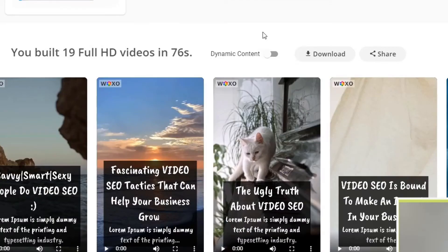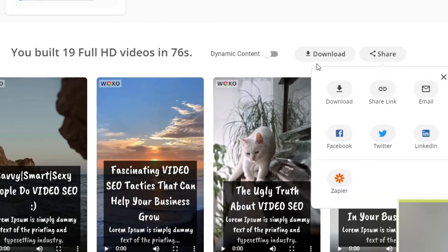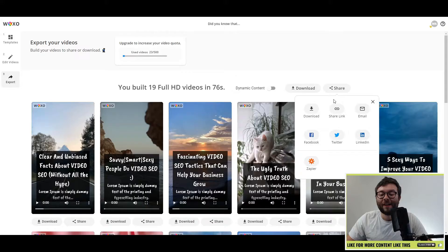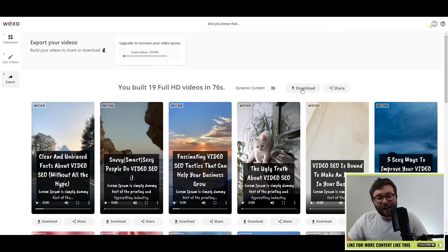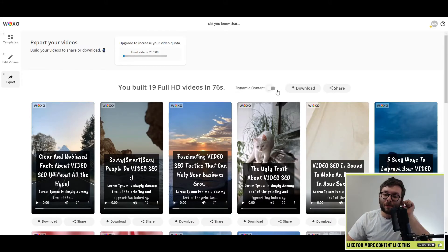it's finished producing every single video in that spreadsheet, which can now be downloaded with ease. You can do all the standard stuff like download all the videos at once, share all the videos at once by any of these platforms, including Zapier. And you've also got the dynamic content button.